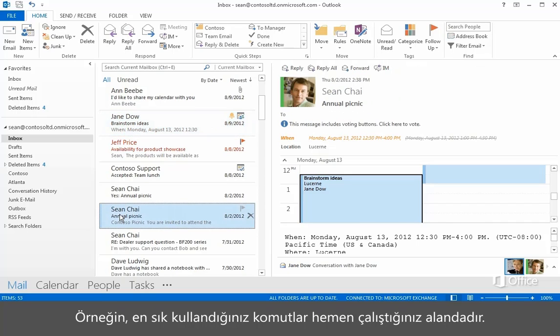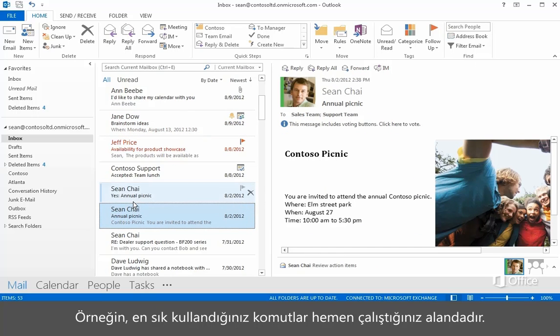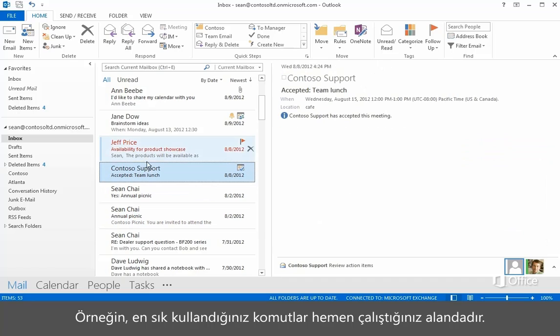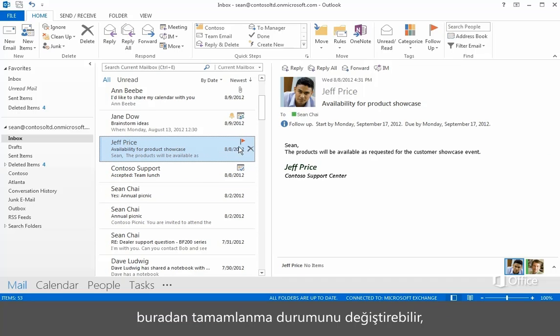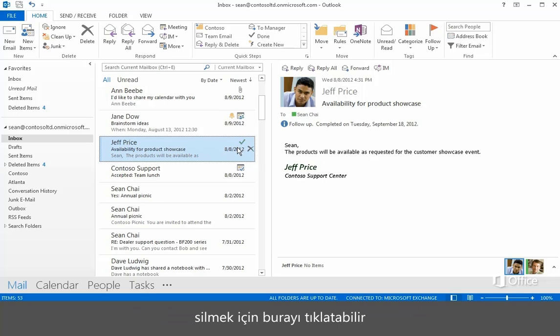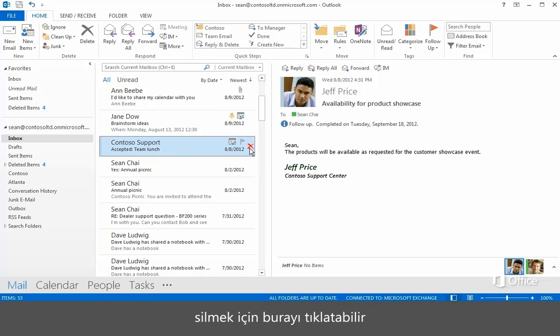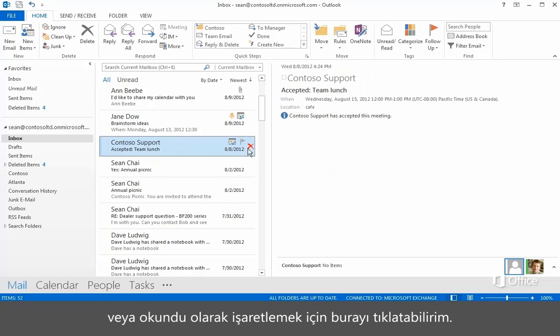For example, the commands you use most often are right where you're working. If I'm looking through my messages, I can click here to change the completion status, or here to delete a message, or click here to mark a message as unread.